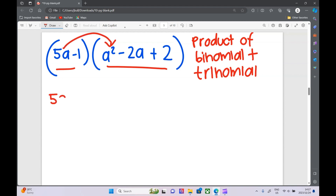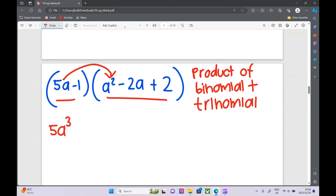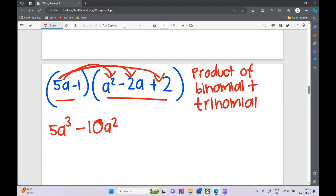First: 5a times a squared is 5a cubed. Next: 5a times negative 2a — 5 times negative 2 is negative 10, and a times a is a squared, so negative 10a squared. Then: 5a times 2 is 10a.